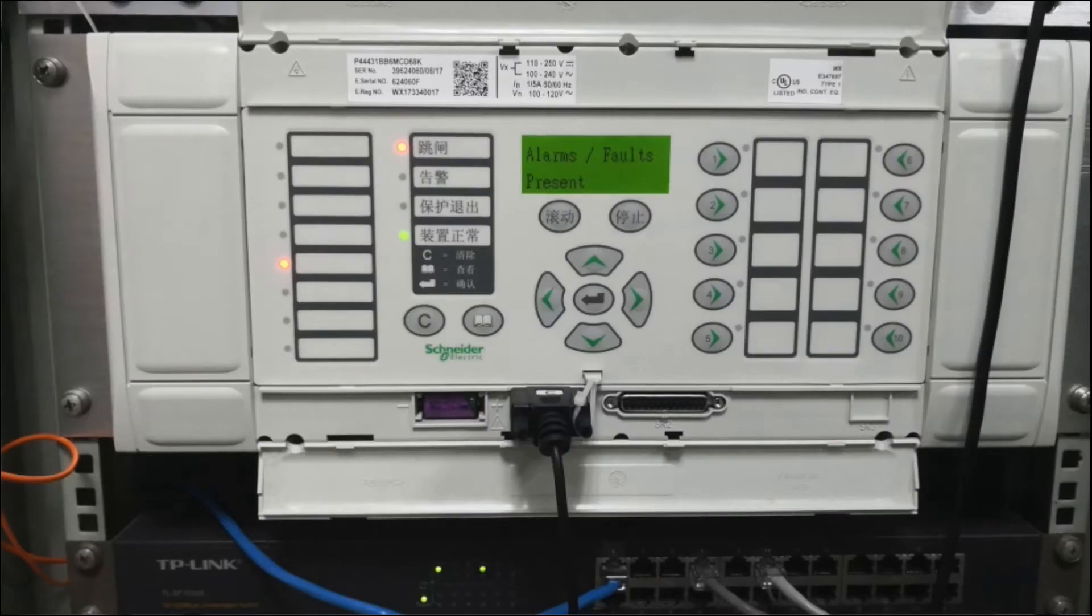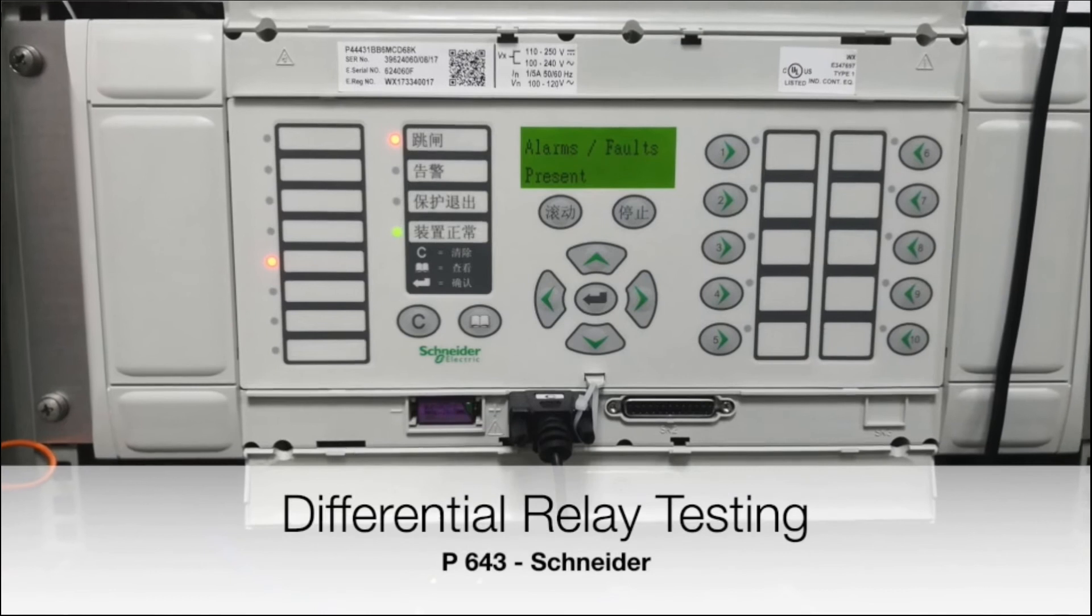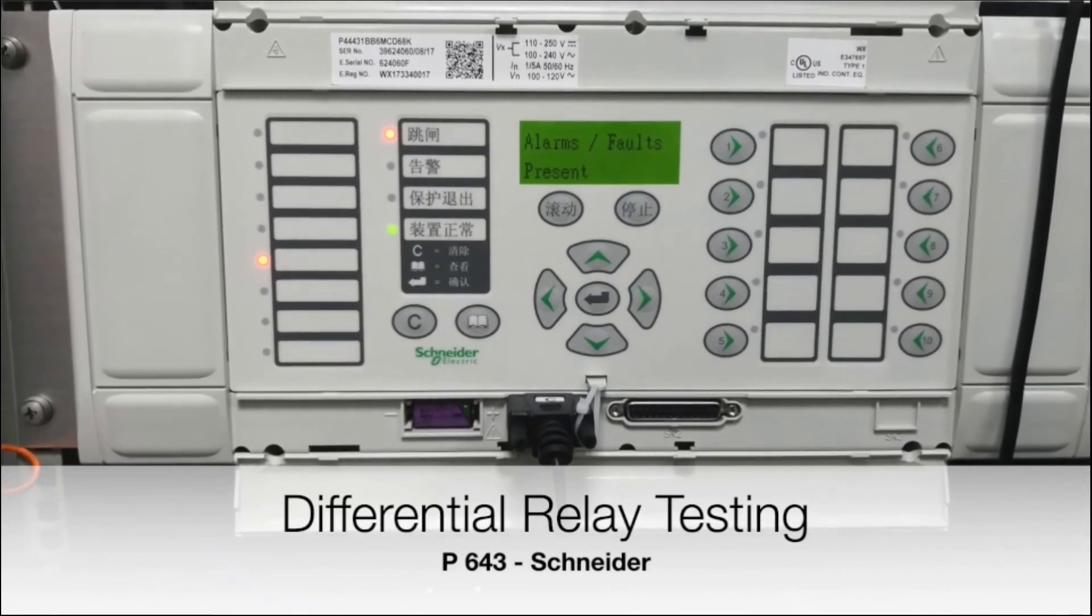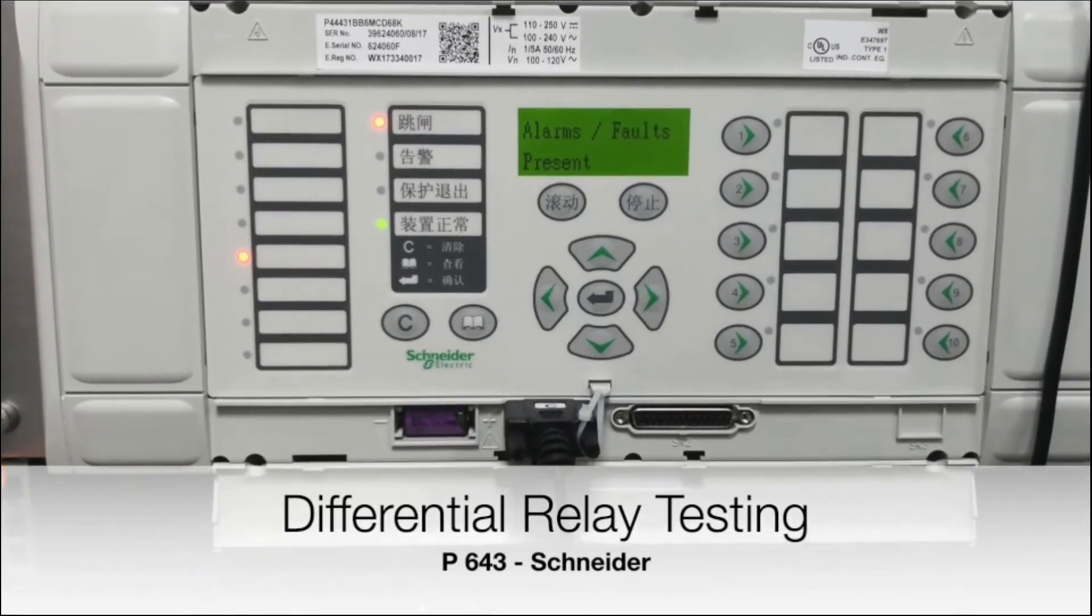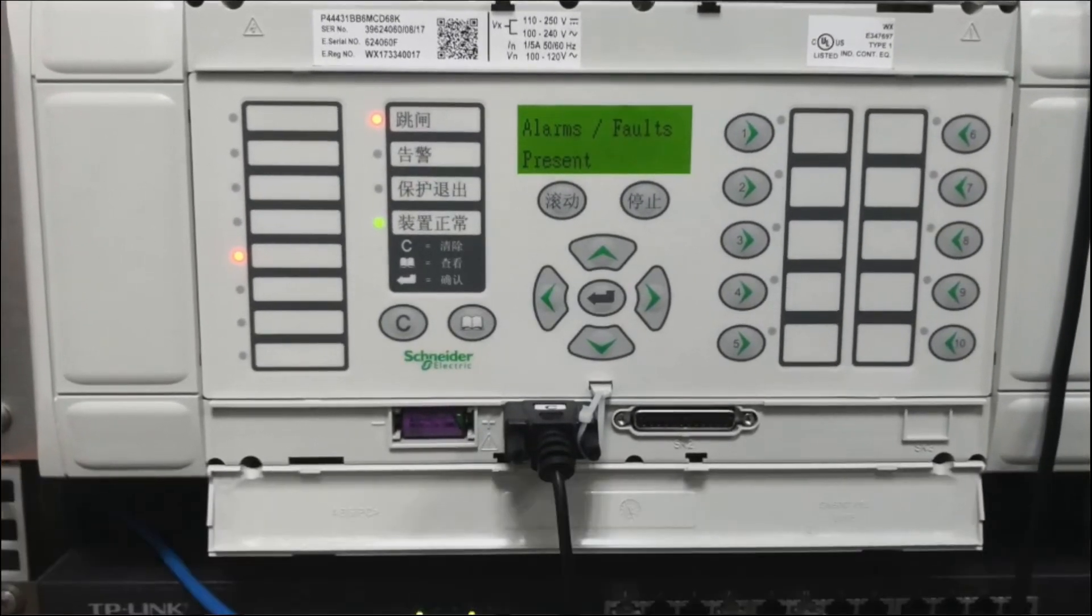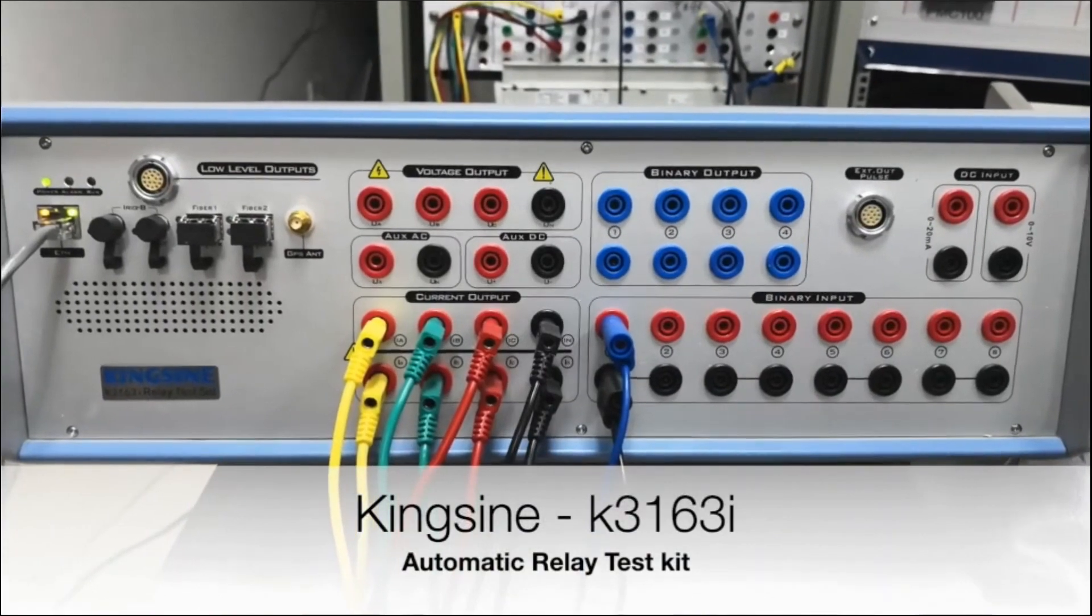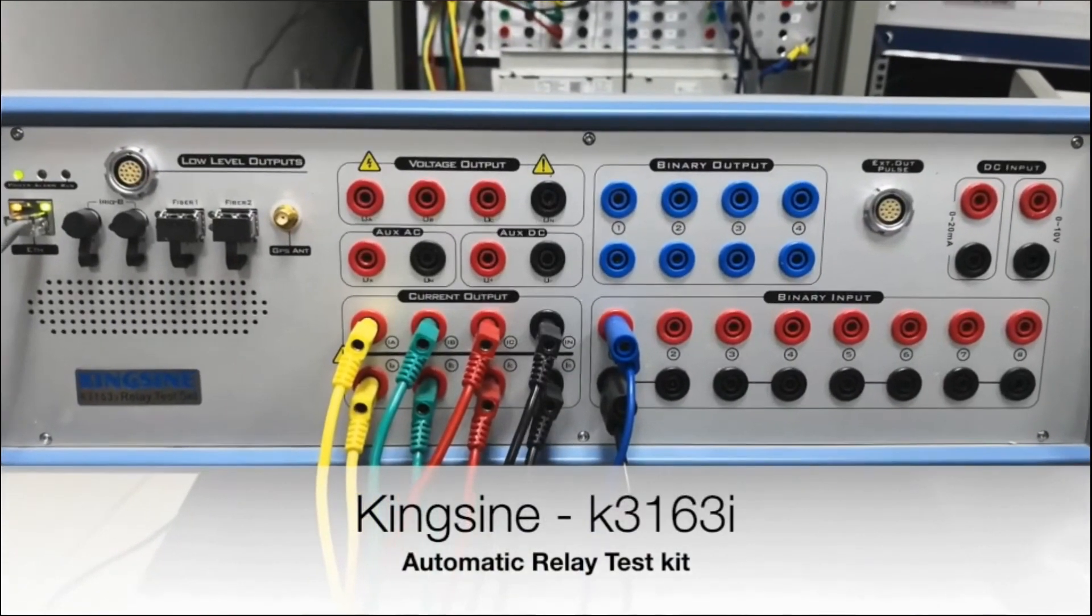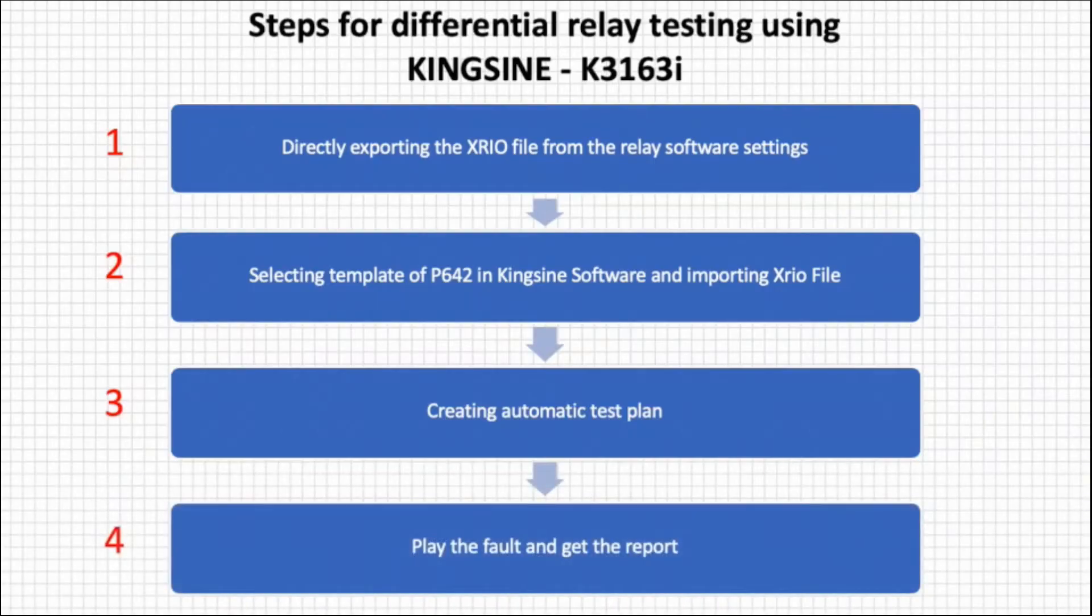Hello everyone, here we are back again with Kingsine series informative video 4, explaining differential relay testing using K3163i automatic relay test kit. In this quick video, we will test differential in few organized steps.